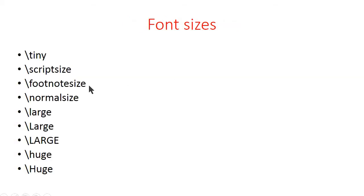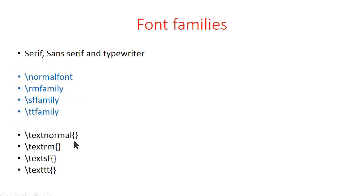For font sizes we have commands like tiny, script size, footnote size, normal size, large with three different varieties, and huge with two different varieties.